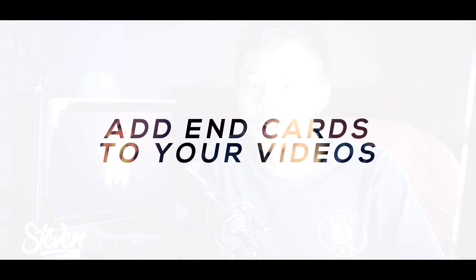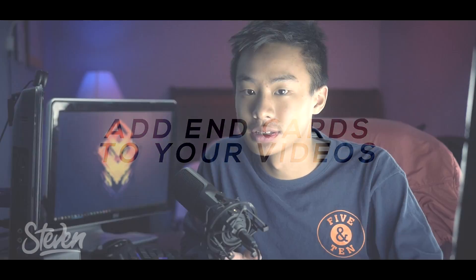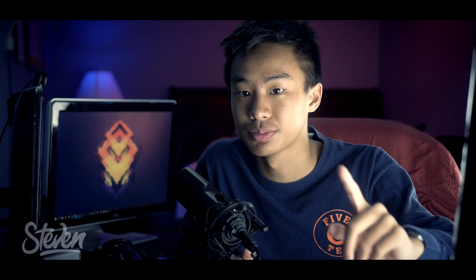If you don't know what end cards are, they're basically pop-ups that are interactive on both PC and mobile. They're basically a mix of both annotations and cards. They're really helpful because you can display your channel and people can subscribe directly by just pressing on that button.